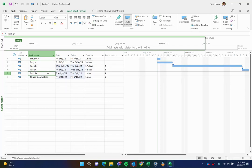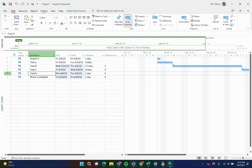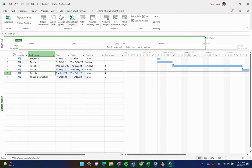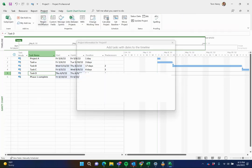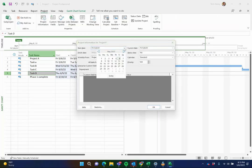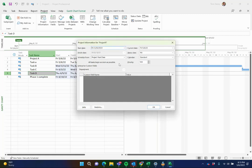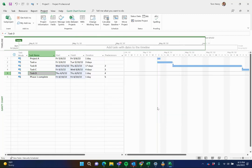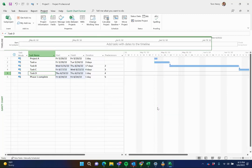And the thing that Microsoft Project does that Excel does not without a lot of work from a formula standpoint, it gives you dates. You can plan things out, how long do you think things are going to be? You can change the project start date. If so, things happen outside of the control of the project. Let's say we were planning on getting started on the 6th, but now it's going to be the 20th. Boom, everything's updated.